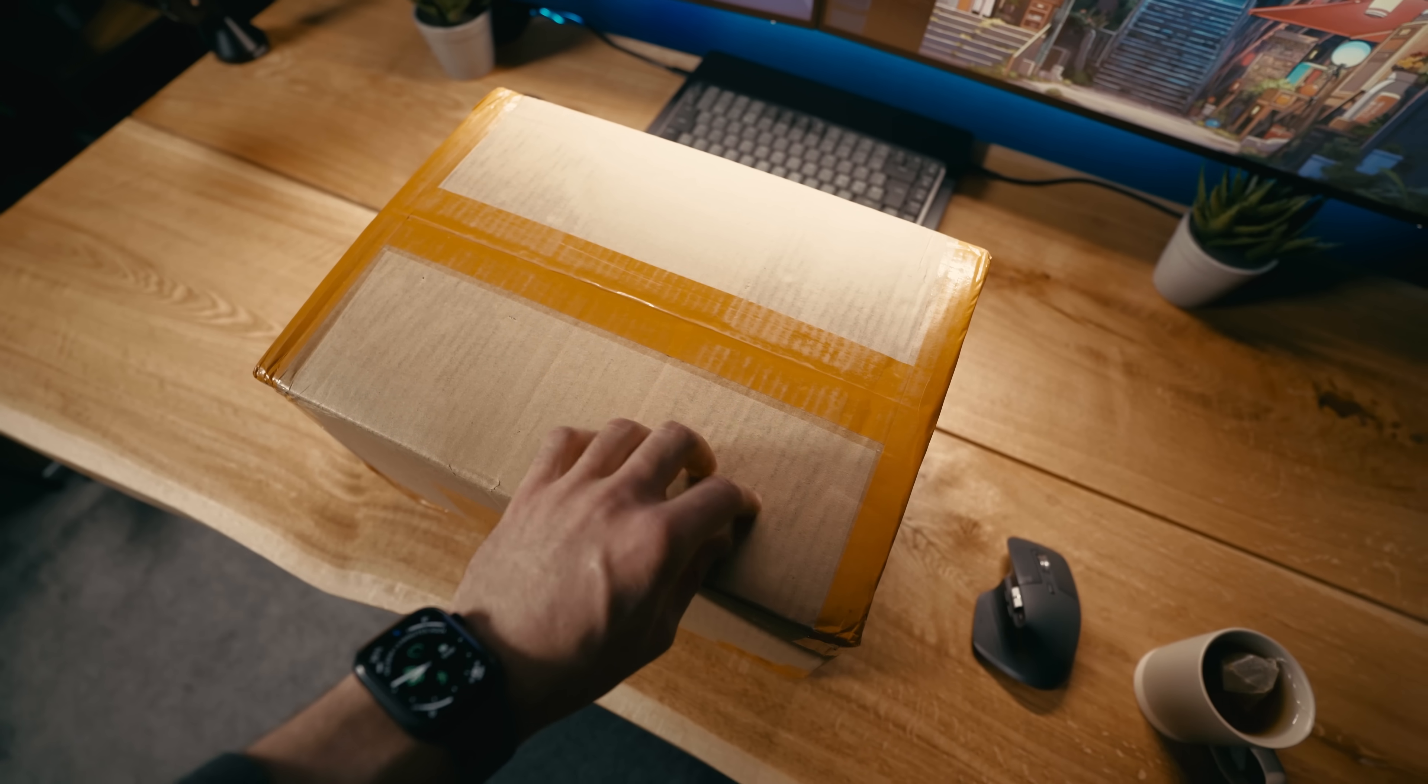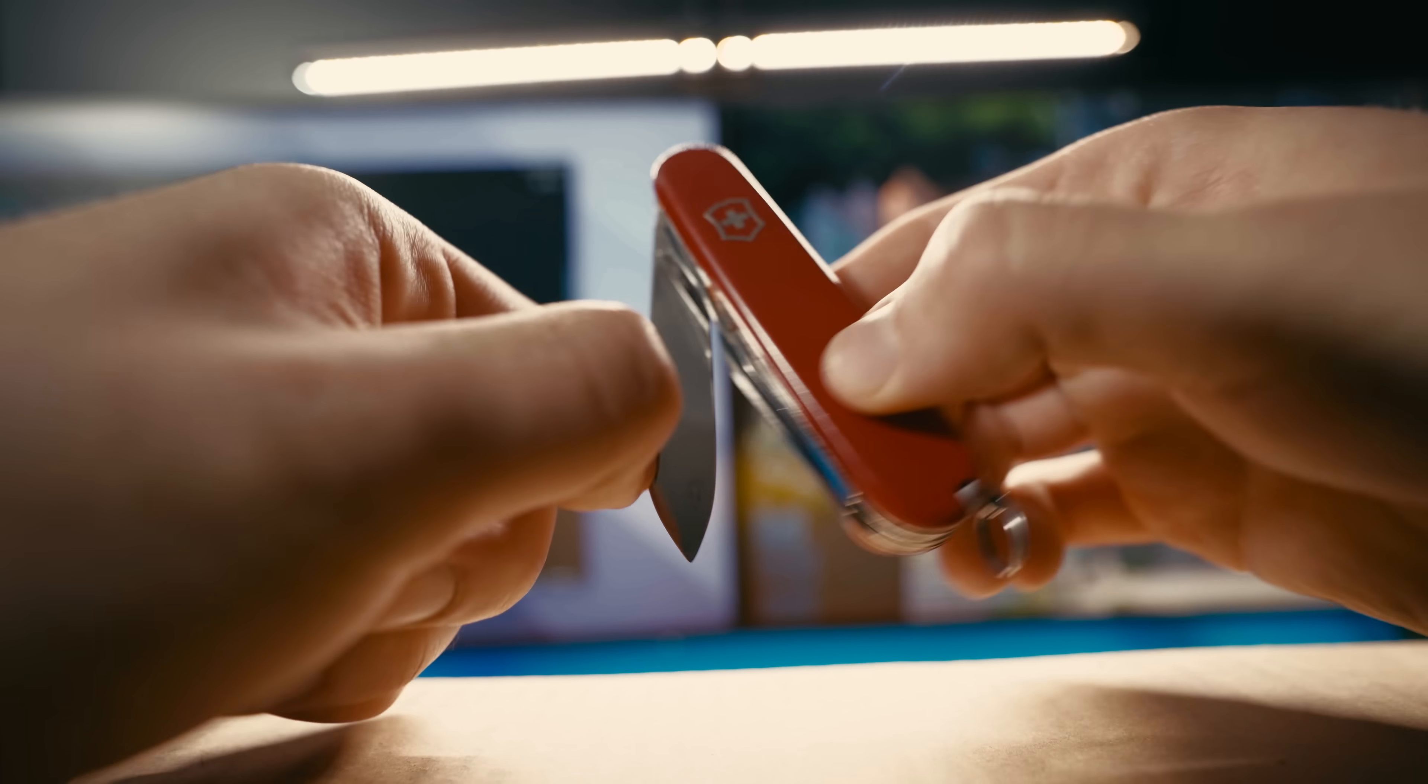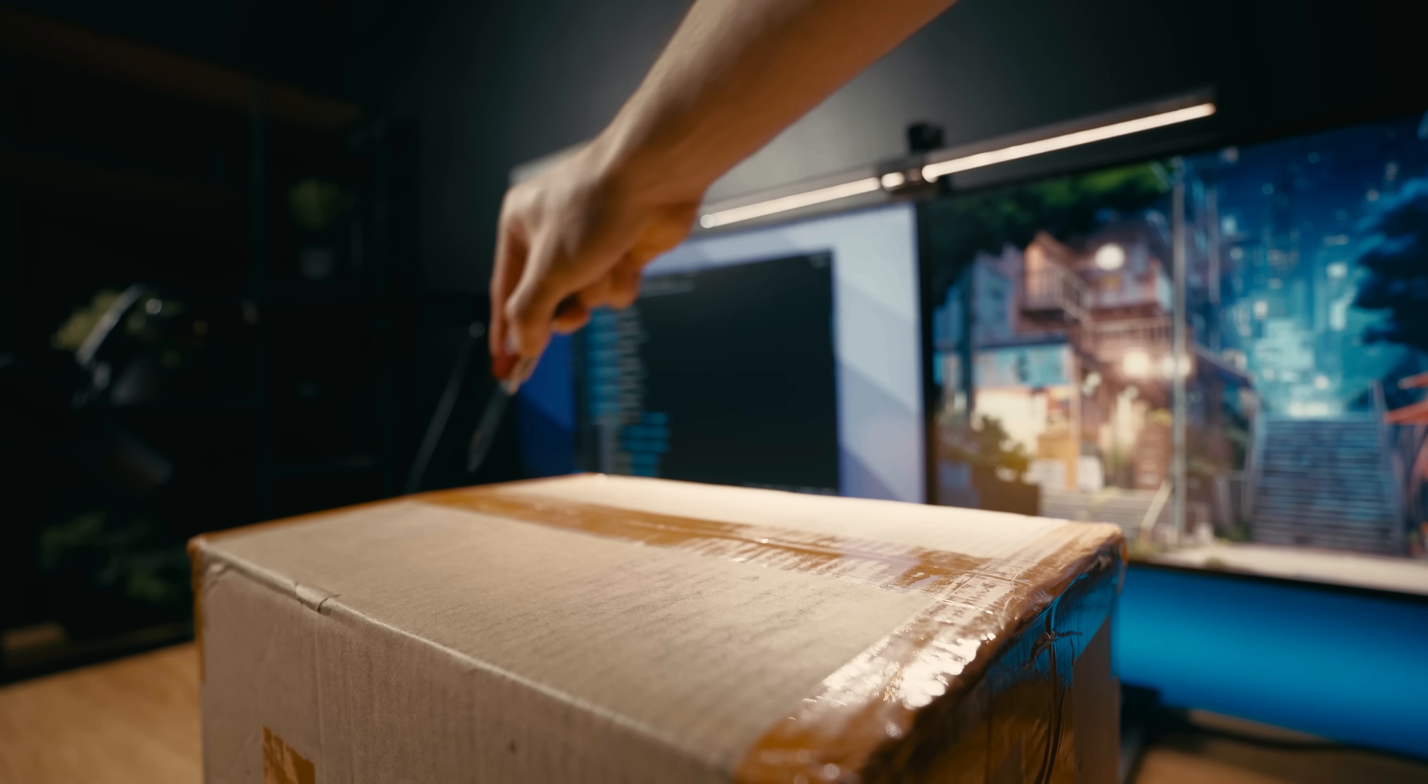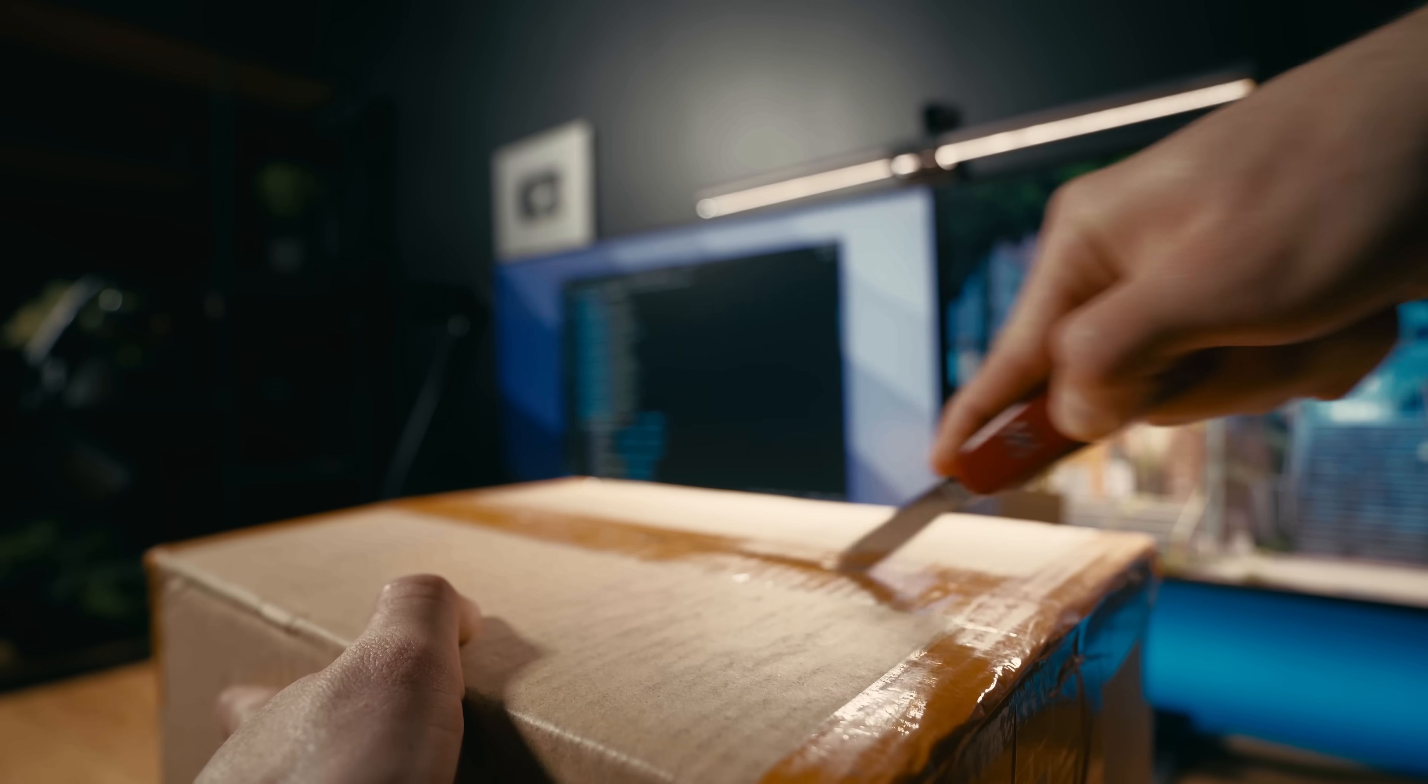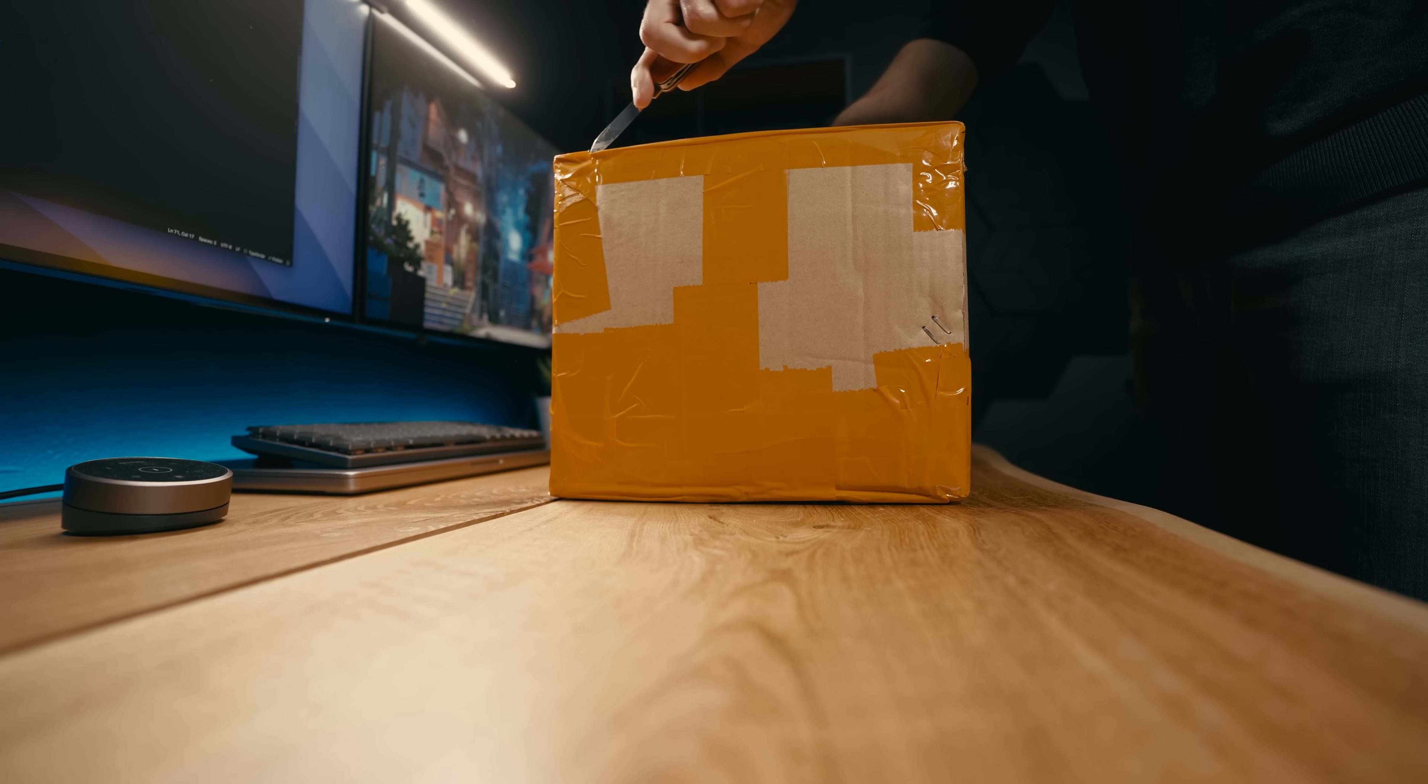Welcome to another vlog guys. Today I finally decided to unbox the new keyboard. It's been sitting all packaged up in my room for a while and I just didn't have the time to unbox it. But today is the day.